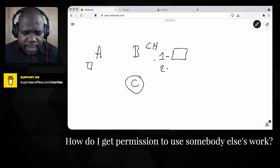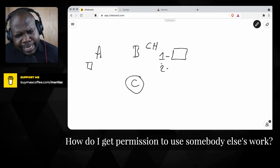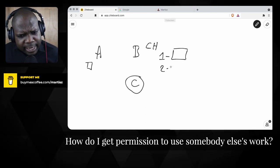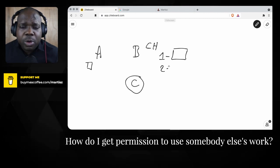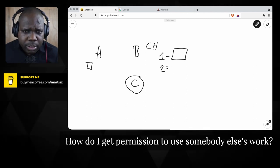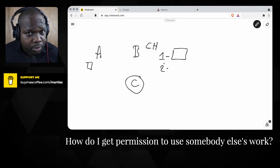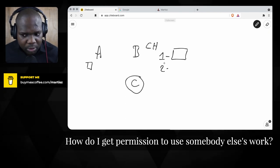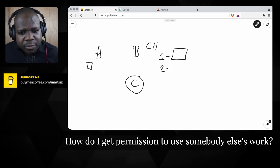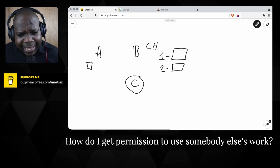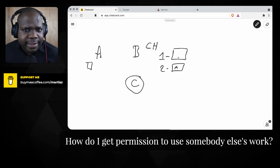The second way is to just ask — go to the copyright holder and simply ask for permission. Most of the time you might say 'I cannot find out who the copyright holder is.' If that's the case, look for another work. Don't waste your time; look for something else.